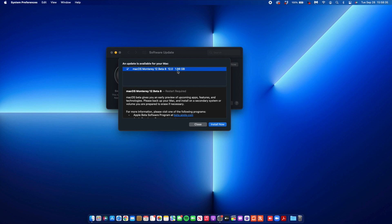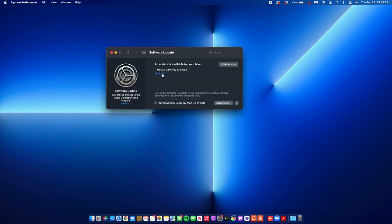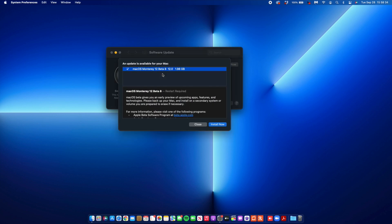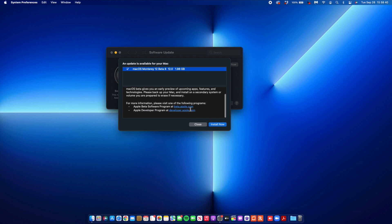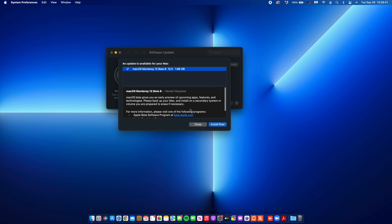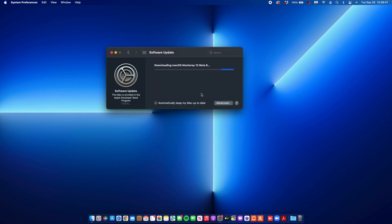With quicker updates, this means we're going to be getting macOS 12 officially sooner than if we stuck to a 22-day or two-week release cycle. It's great to see that Apple has moved on to a weekly release cycle when it comes to macOS 12.